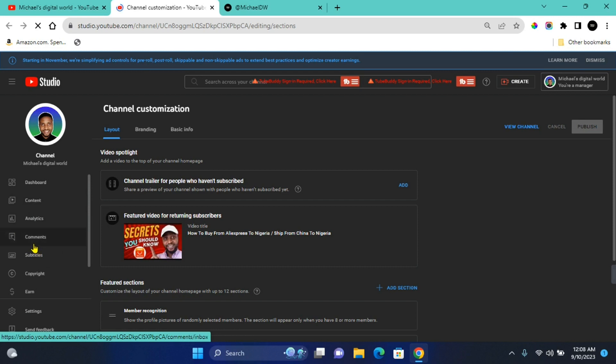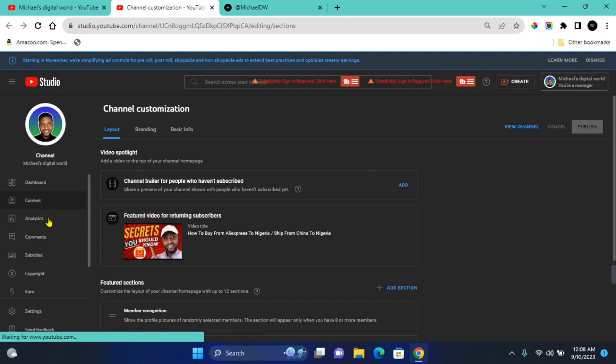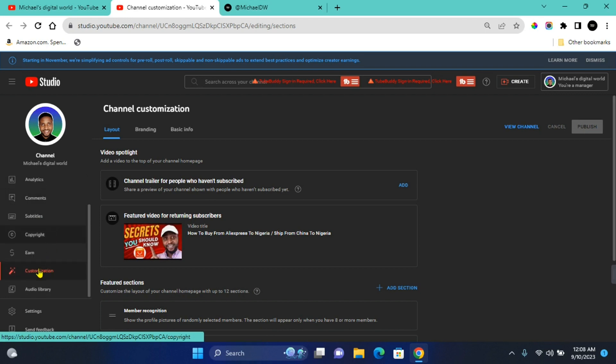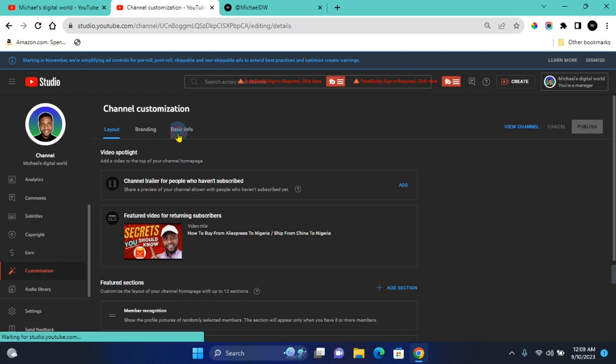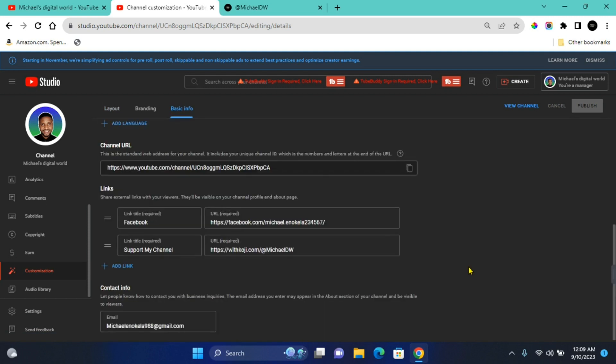But if you're looking for customization on your dashboard, simply come to this section where you see Dashboard, Content, Analytics, Comments, and scroll down to the bottom. Here you see Customization - click on this and it will bring you to this page. Here you want to click on Basic Information and then scroll down to the bottom.